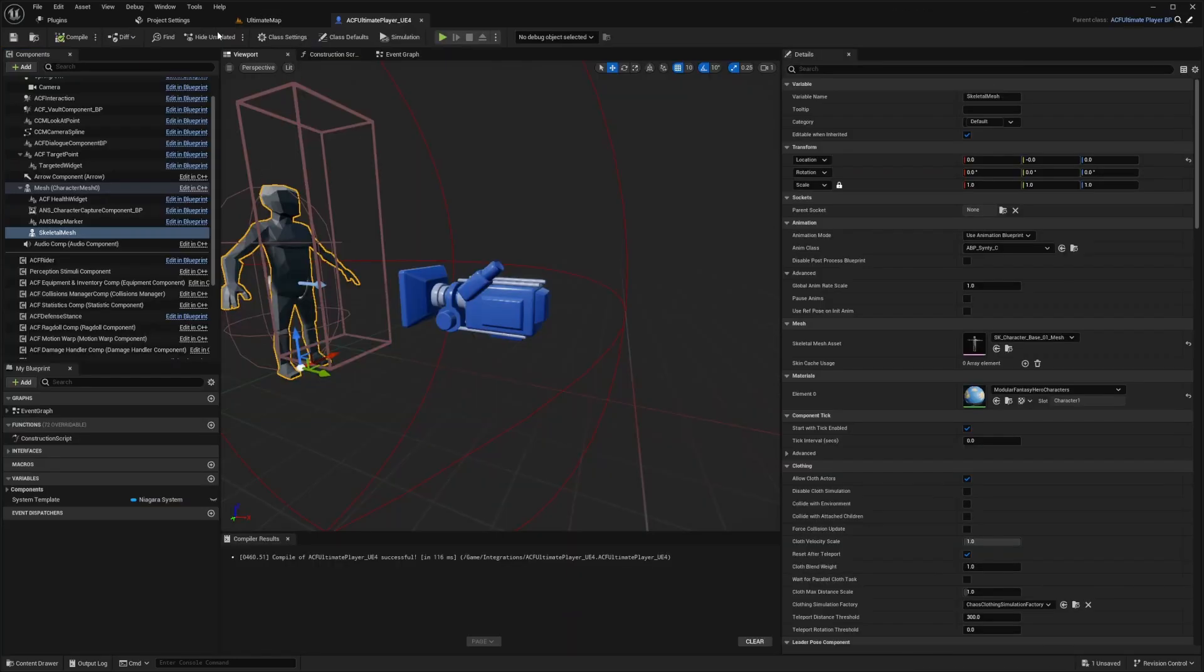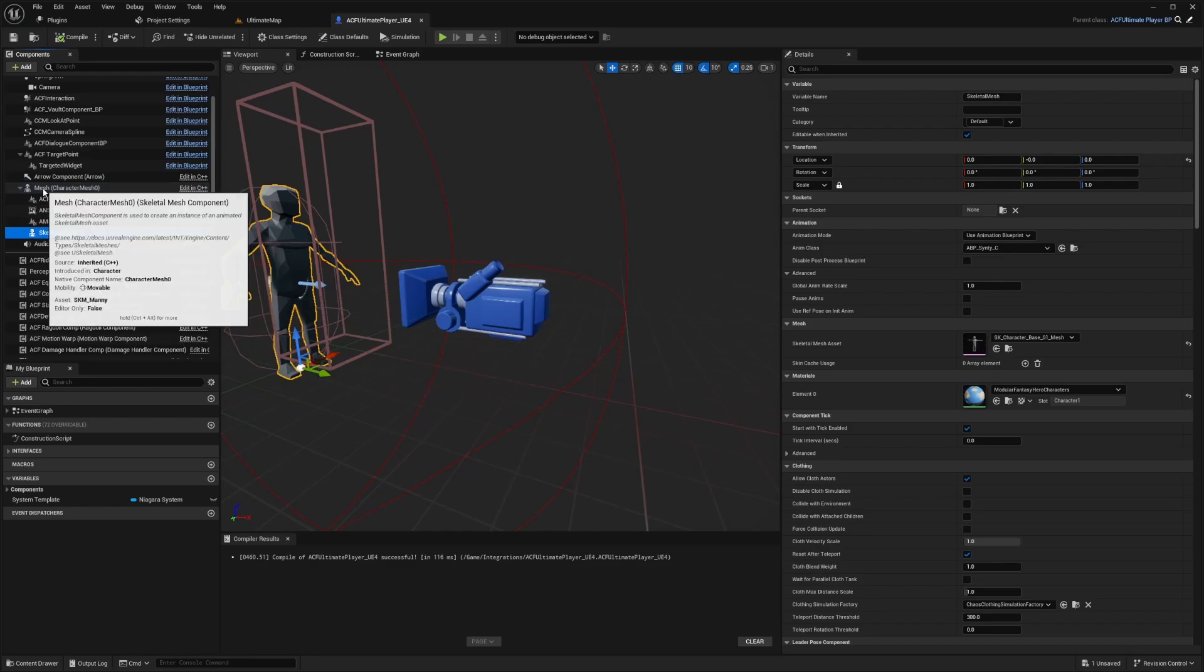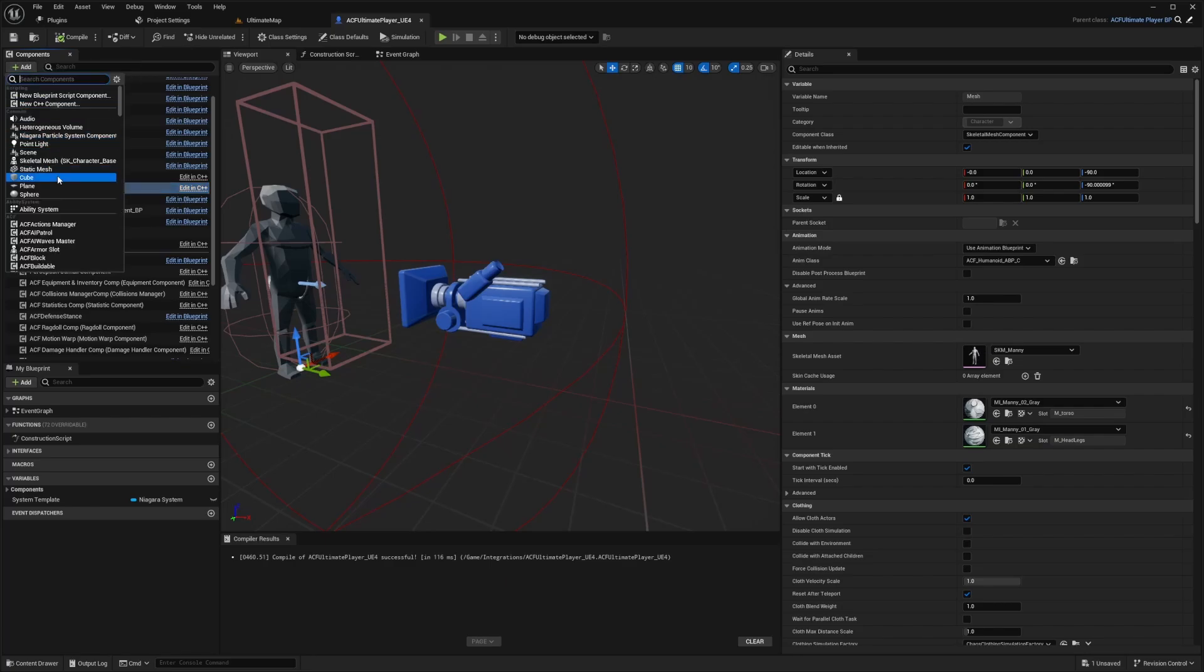And now I can actually start using this as my canvas in order to play around with my skeleton. And now in my ACF ultimate character or your full sample character, whichever one, because both versions of ACF works, whether it's ultimate or full sample, you'll go down to your skeletal mesh, and then add a skeletal mesh that's parented to this one using the SKM mani with the ACF humanoid ABP. Just hit add under components and add a skeletal mesh if you need to.